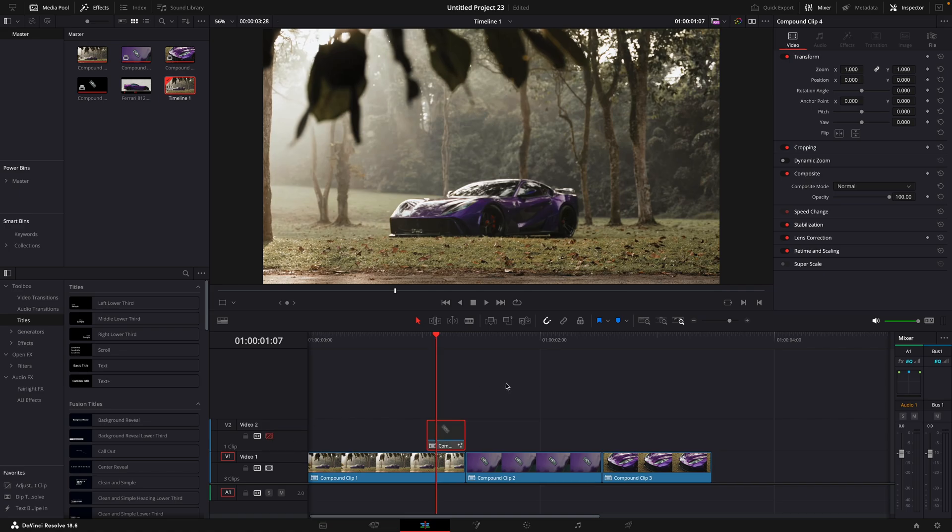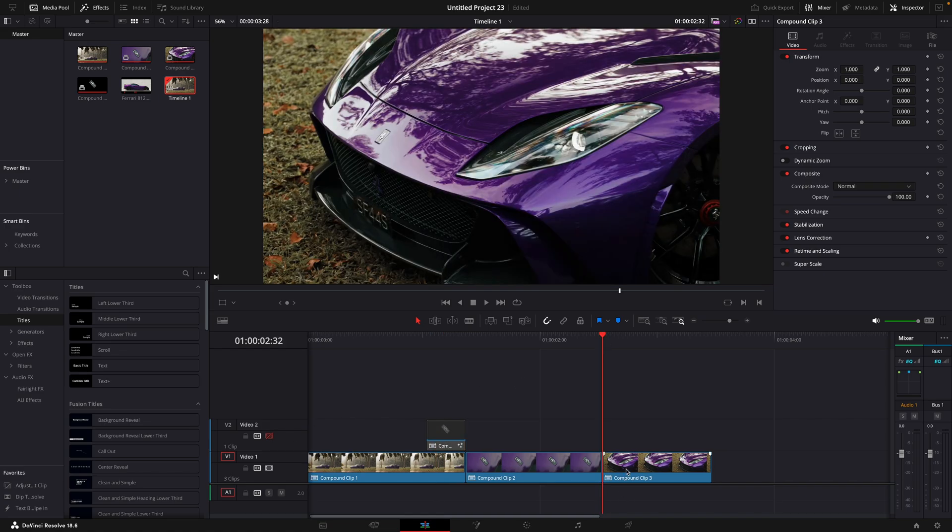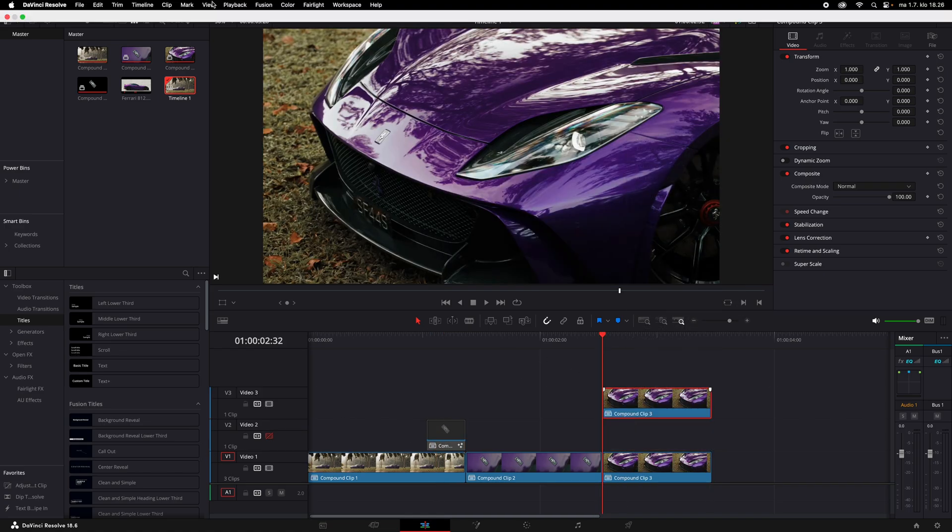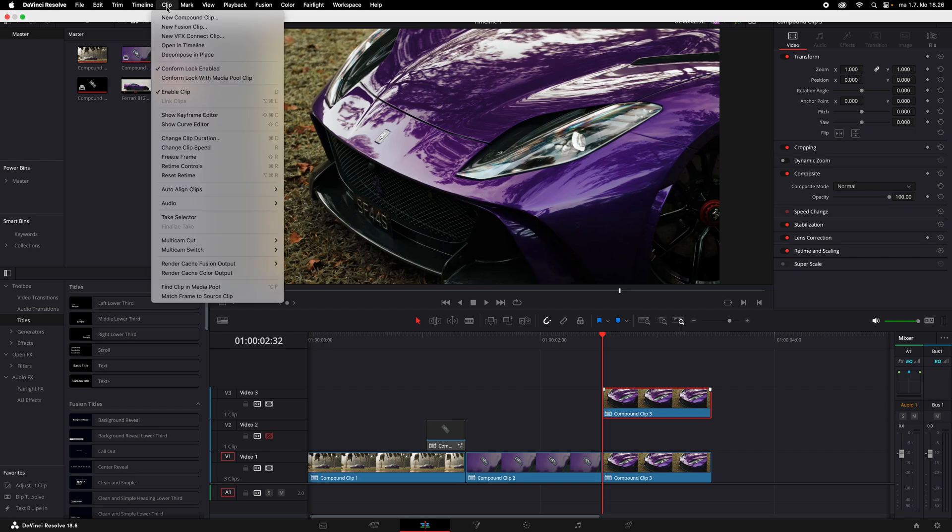Let's animate the next clip so it comes from the right. Copy the last clip. Freeze the first frame.